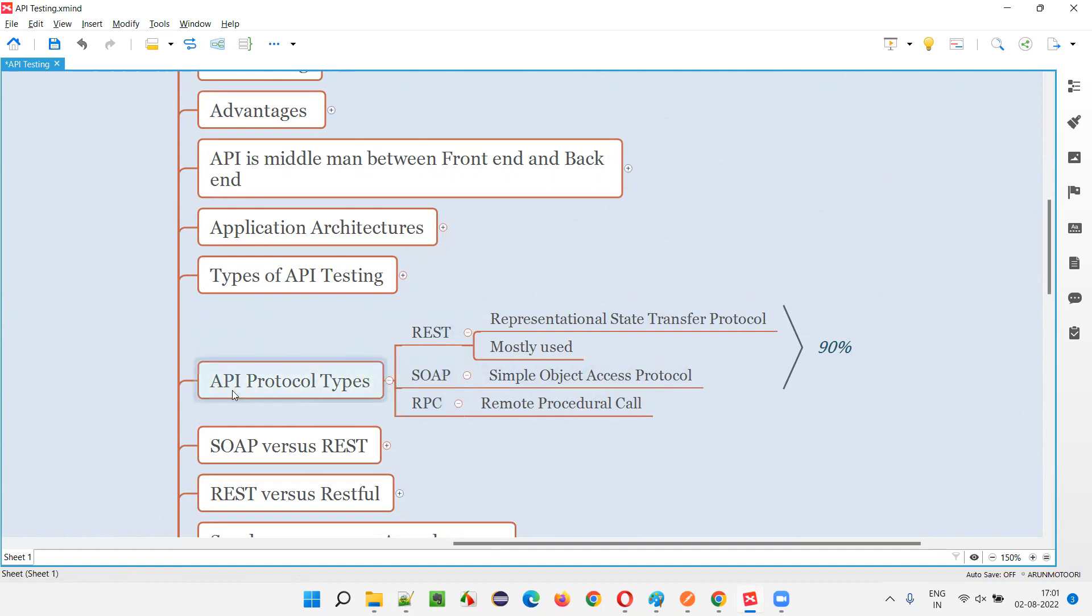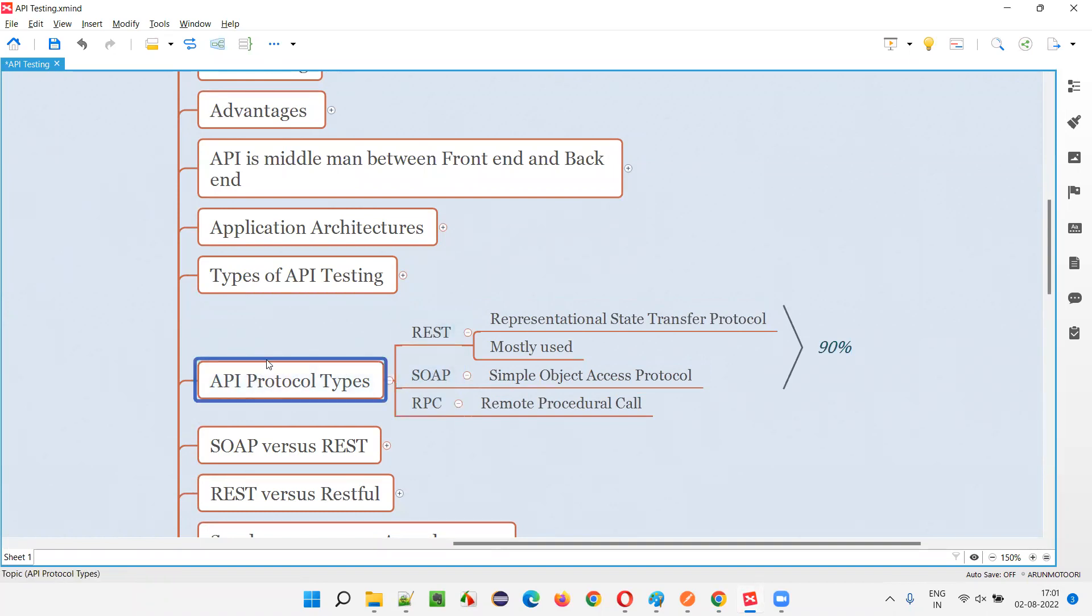So APIs work on different protocols. One is REST, one is SOAP, one is RPC. APIs also have protocols. Different applications use different protocols for their APIs.